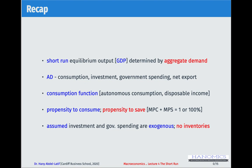We started with the consumption function, which has two components. One is autonomous consumption — c0 — which doesn't depend on income. The other component depends positively on disposable income, which means income minus taxes and government transfers, so basically what is available to be spent on goods and services.